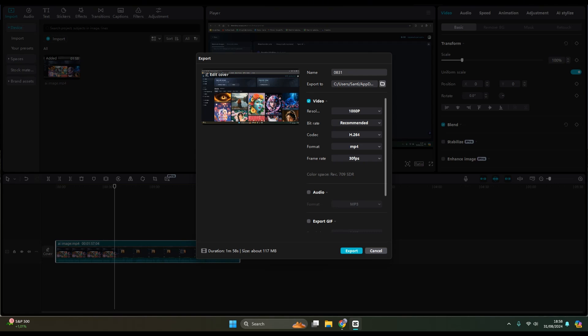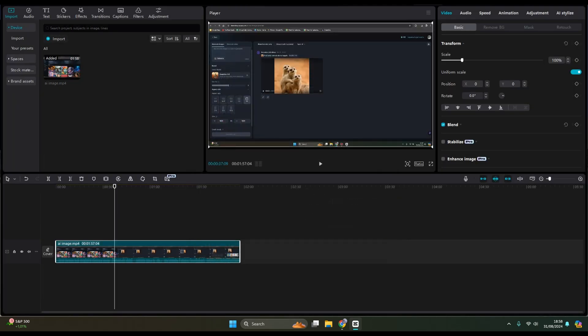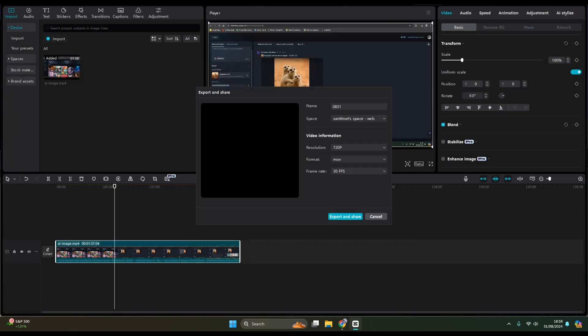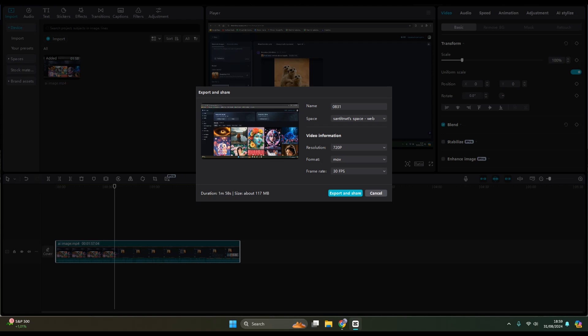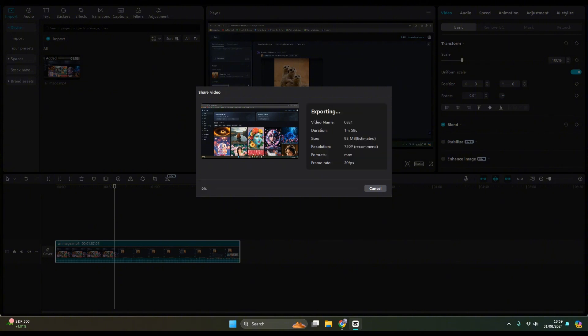First, you can just go back or cancel first, and then click on the share button at the top. And now you can just click on export and share in here.